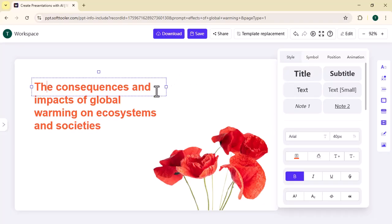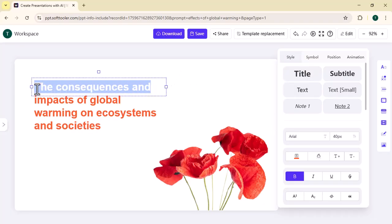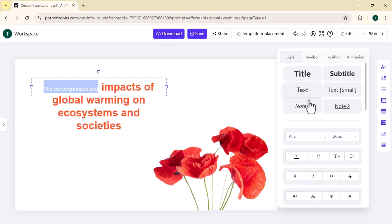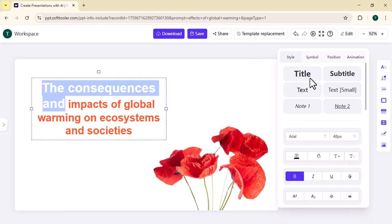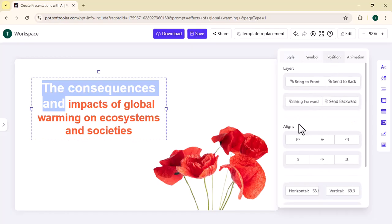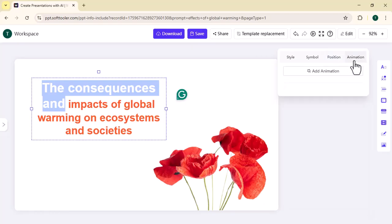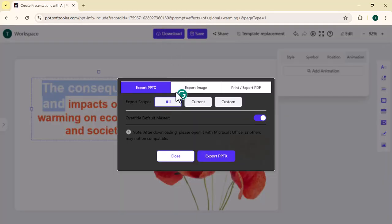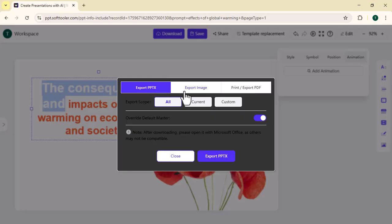You can change the text style, you can add any symbol, you can change the position, and you can also add any animation. You can easily download this presentation. You can download this presentation in PPTX, export as image, or export as PDF.